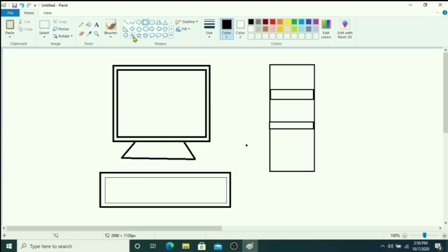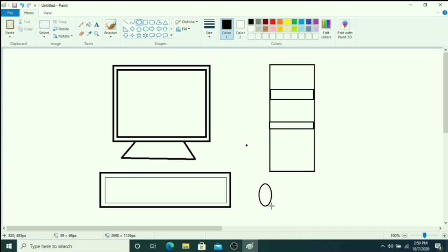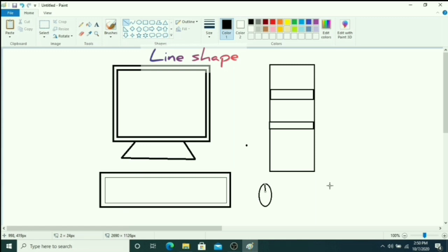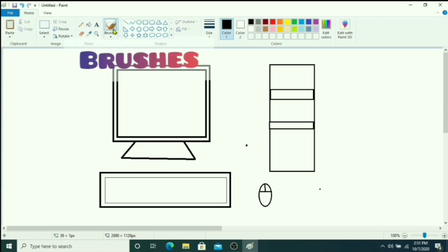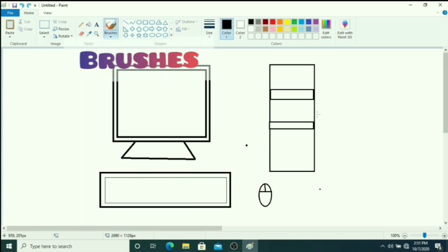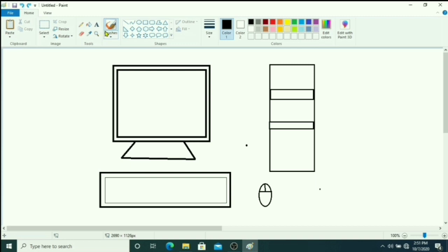Then you start to draw a small mouse like this and choose line tool. Now you choose simple brush, first brush, to draw wires so all devices connected to the CPU.